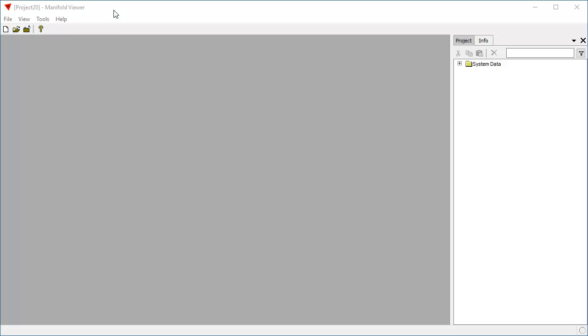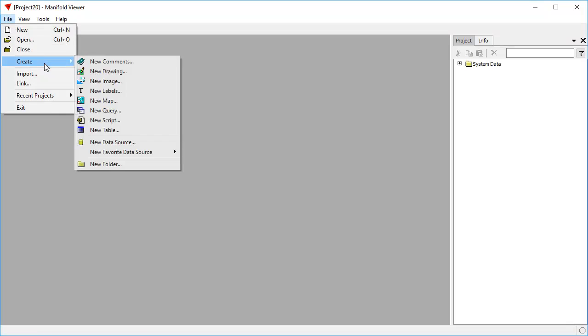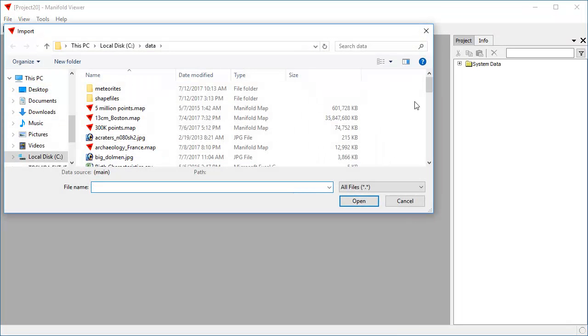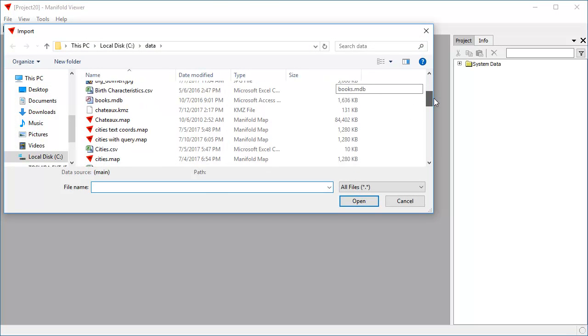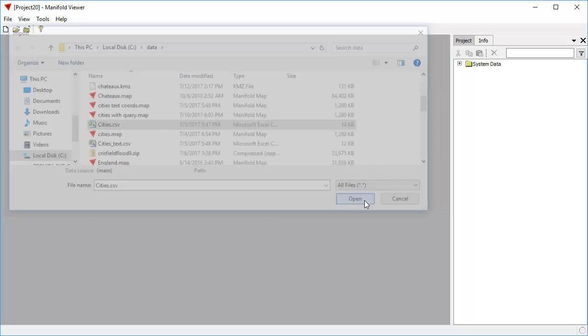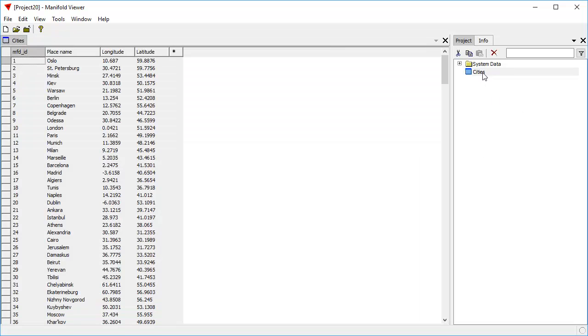Obviously everything we do here in Manifold Viewer we can also do in Radian Studio. But because Manifold Viewer is free, you can download and try out this process on your own at home. So let's start by importing a table and we're going to import this table called cities.csv. It's a comma-separated value file.